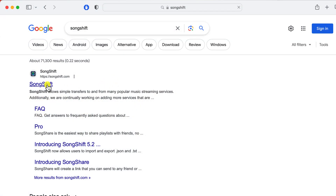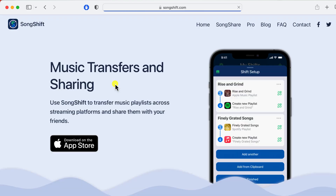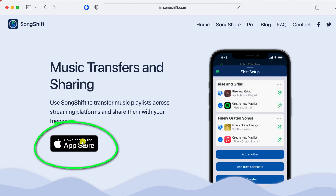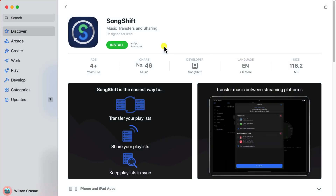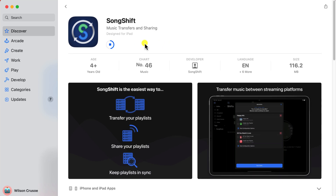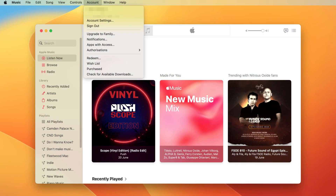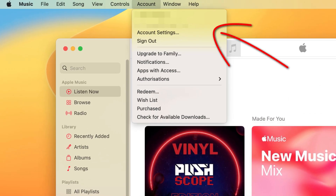If you do a Google search for SongShift, clicking on the link on the SongShift website will open up the corresponding App Store page and you can download and install the app as normal. Before opening the app, I recommend opening Apple Music and making sure that you're signed in.